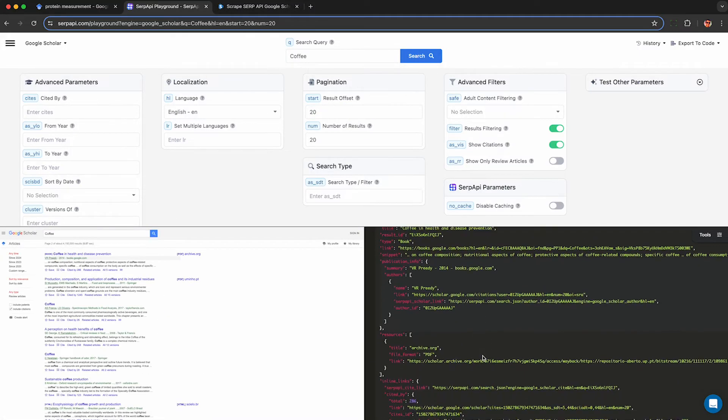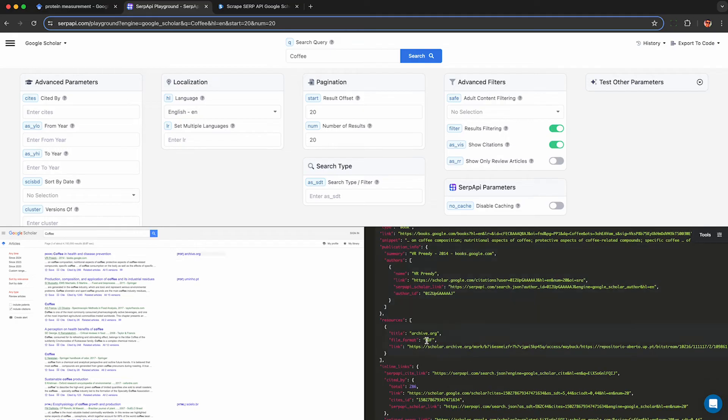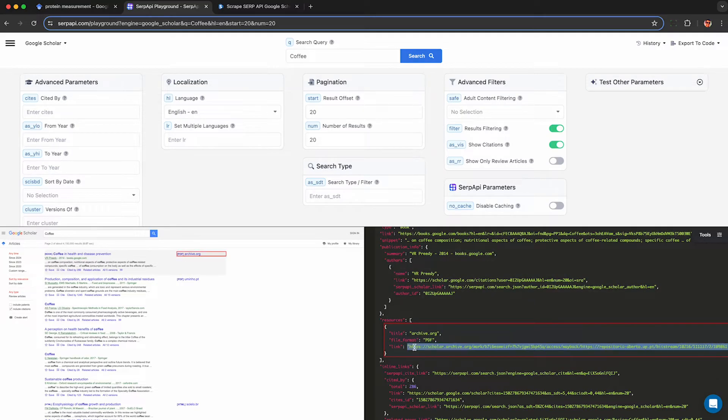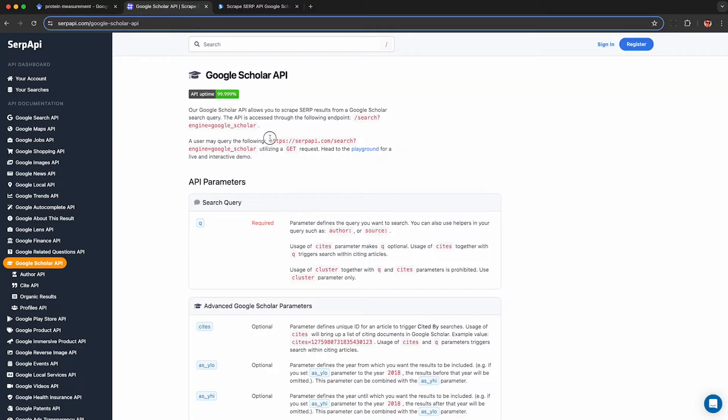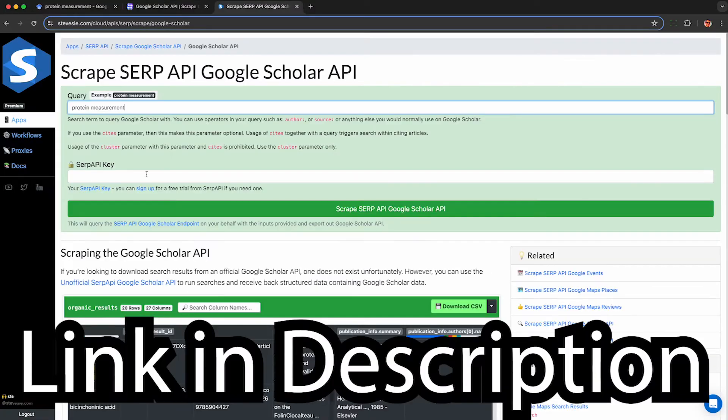If you're comfortable working with this JSON then you don't need to watch the rest of this video, but if you just want an easy way to query this API and download CSV files you can analyze in Excel or upload to a database, watch on.